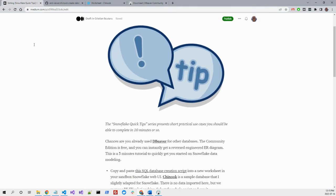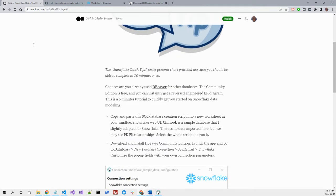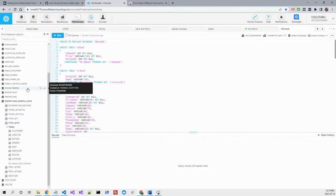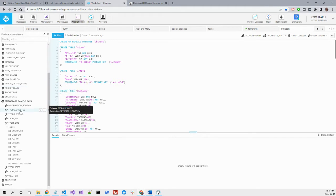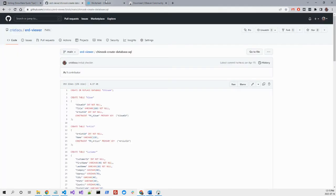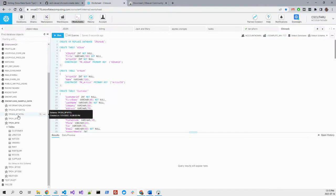Now you can see we have so many databases in Snowflake. Unfortunately, Snowflake doesn't come with a graphical entity relationship diagram maker. So what you can do here, what I advise you to do right now to test it with DBeaver, is to create this Chinook database.